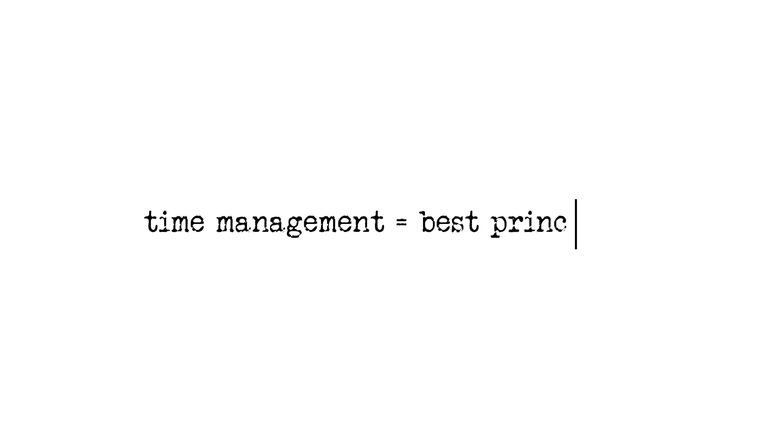But is time management really the best and most foundational principle we should look at in order to become more productive?